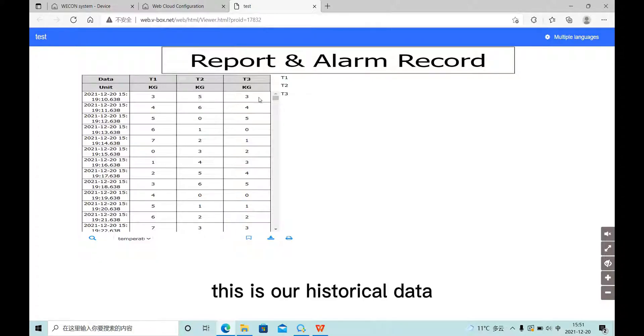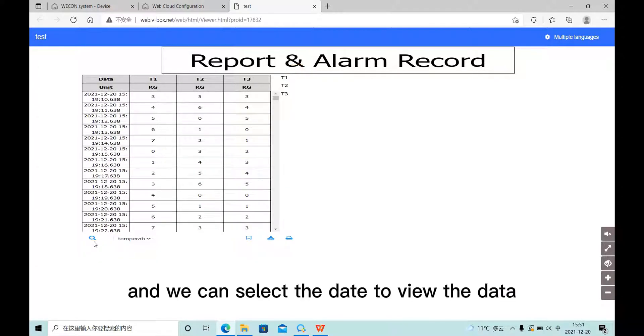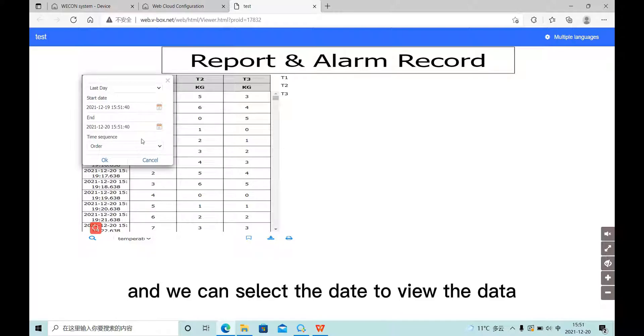This is our historical data, and we can select the data to view.